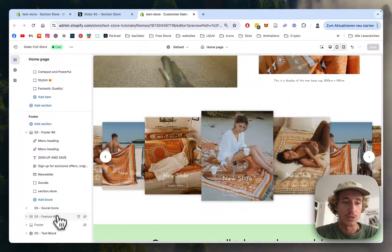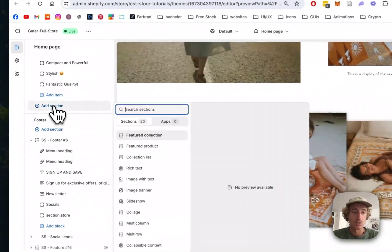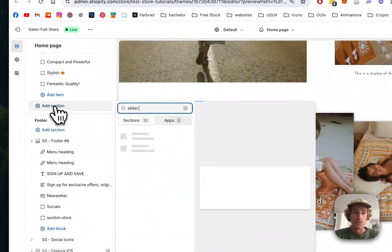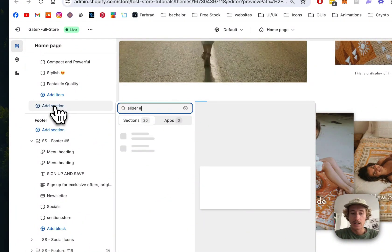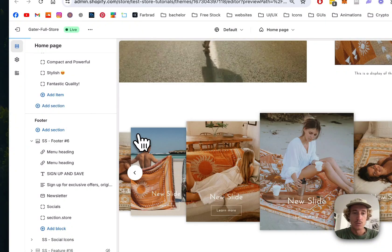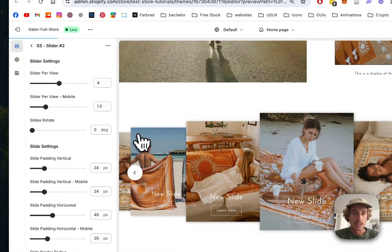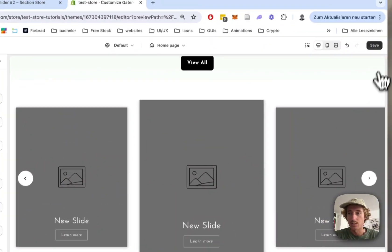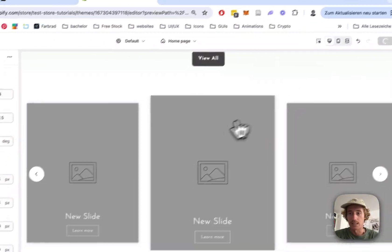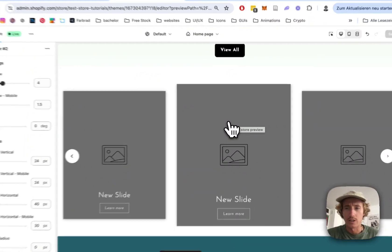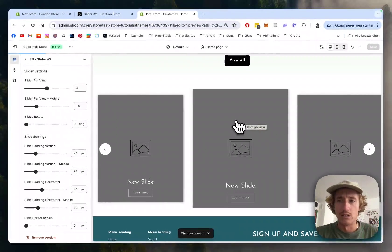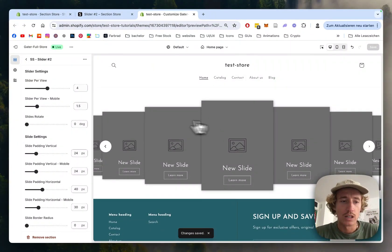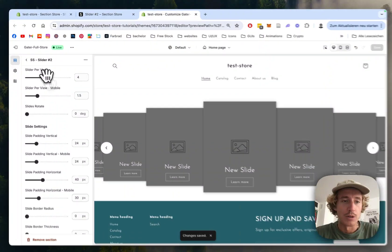If you want to start from scratch, scroll down, go to Add Section, and type in Slider 2. That's exactly what you'll get - a nice default version where you can already get a feel for how it will look in the end.